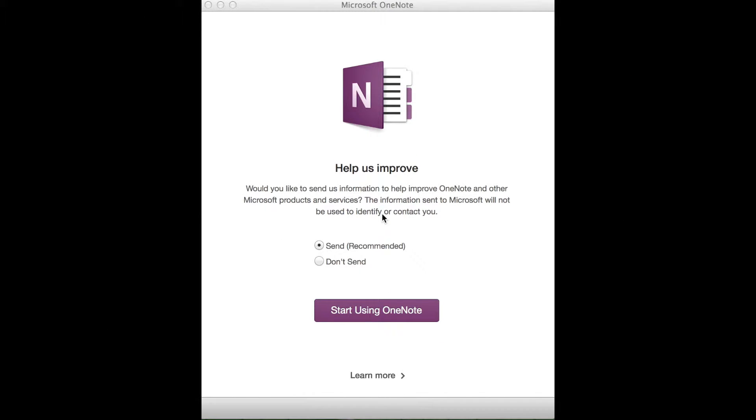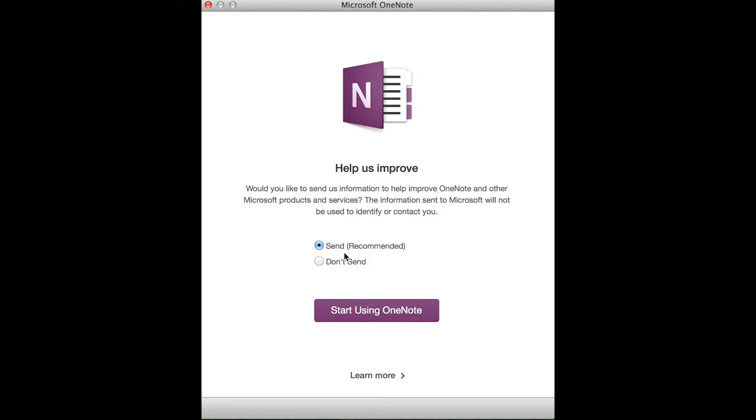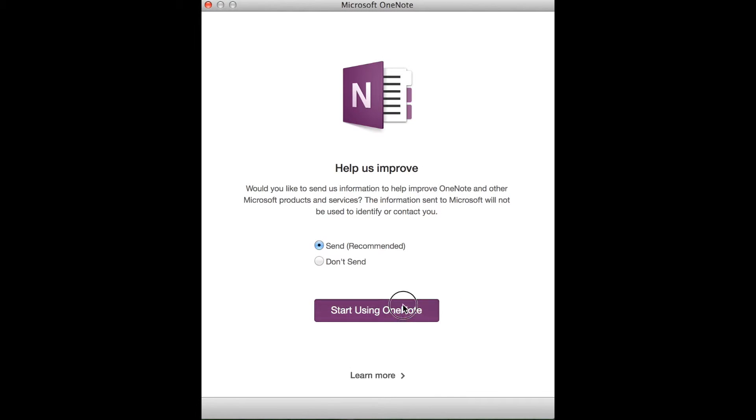Alright guys, so when you log in and use your credentials, definitely checkmark the thing saying send, recommend, which is the recommended option to help Microsoft improve, and then click start to make your way into OneNote.